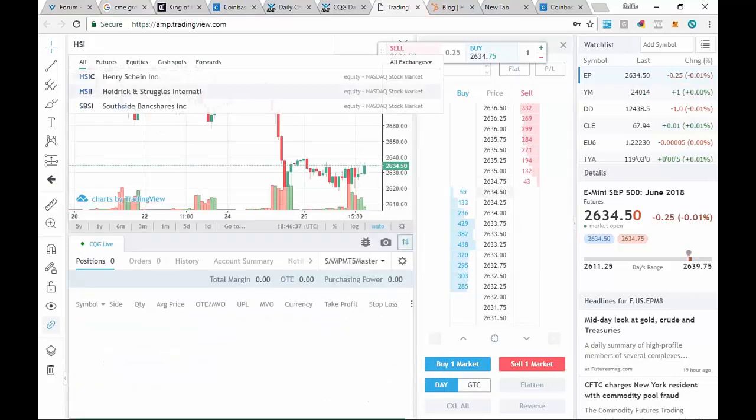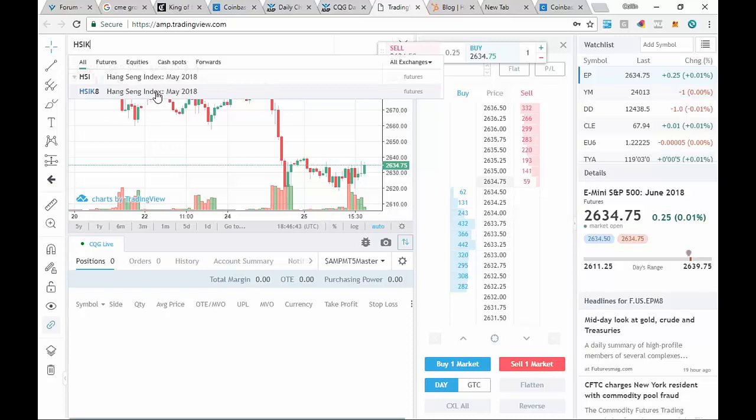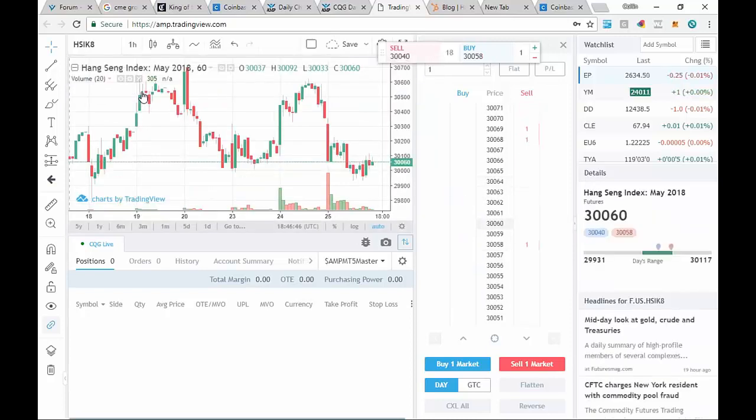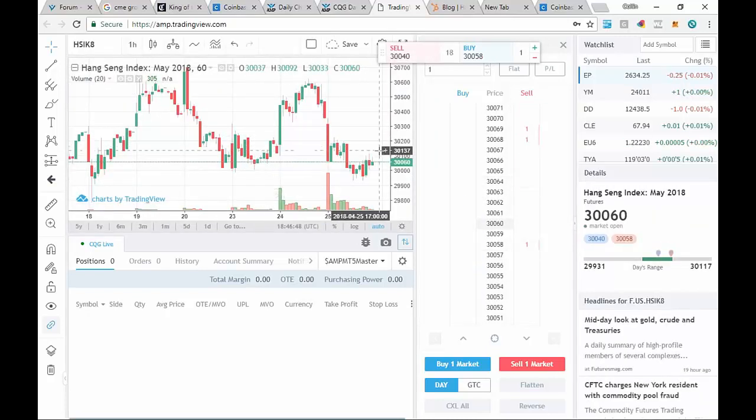Let's add the month. And right there you'll see HSIK8 for the Hang Seng Index. Go ahead and highlight that. You'll see that it will update the chart as well as the dome.